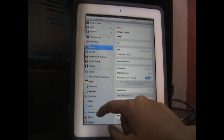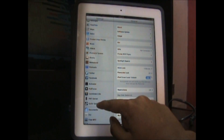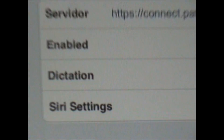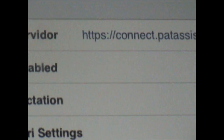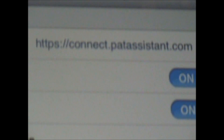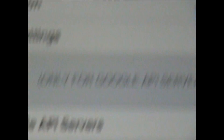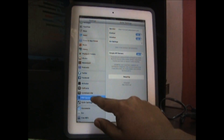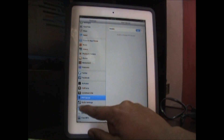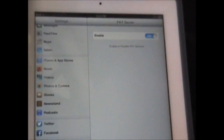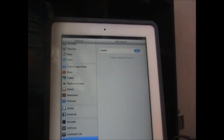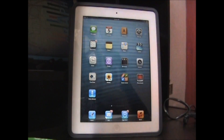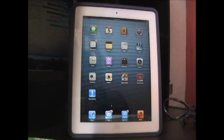Go to Siri DR settings right here, and make sure this is entered in: HTTPS colon forward slash forward slash connect dot PAT assistant dot com. Make sure you get that, and then go to the PAT server tab, which is right above the Siri DR settings tab, and make sure that it is enabled. Once that's enabled, you should be good to go. You don't need to respring like the last method. Props to PAT server for making it this simple and easy to connect.